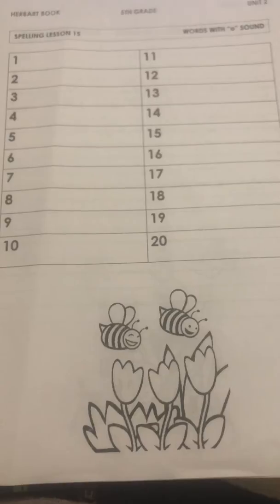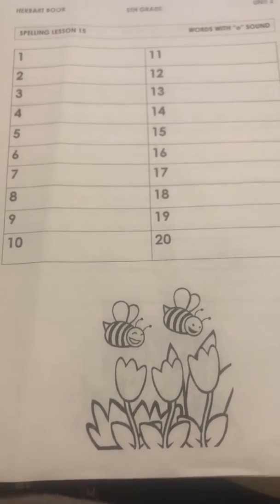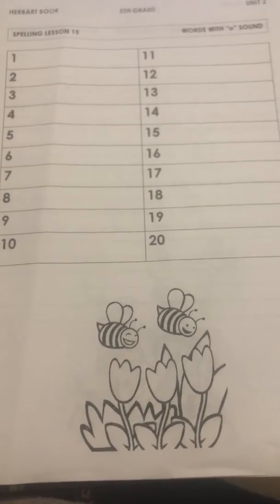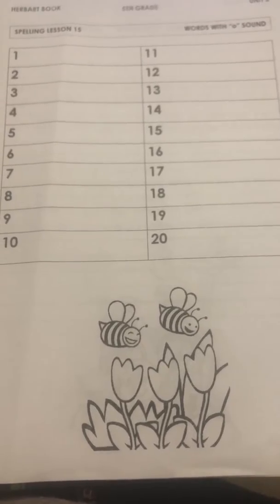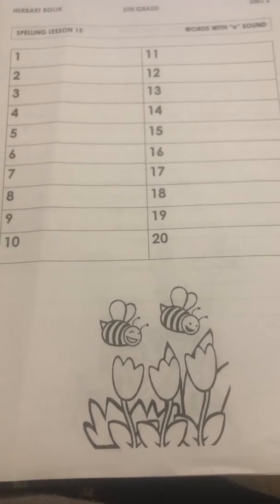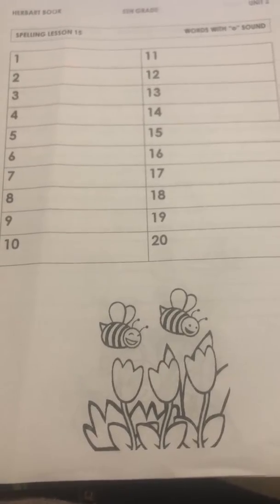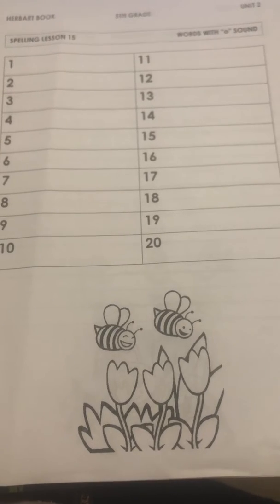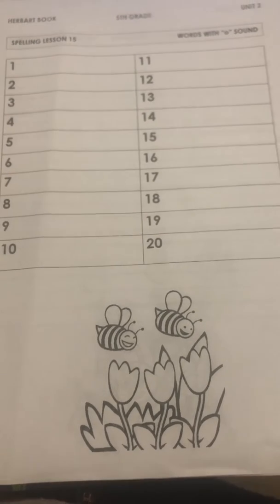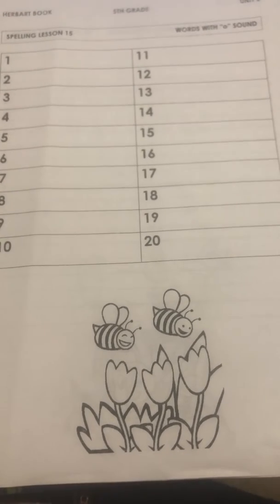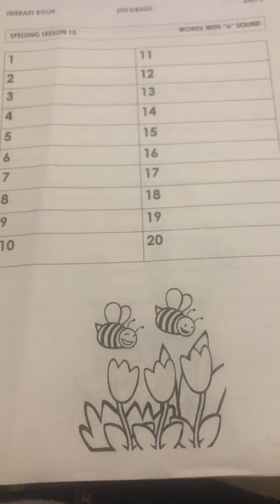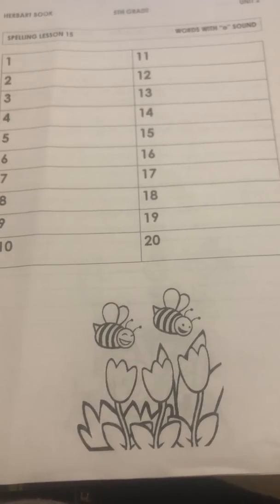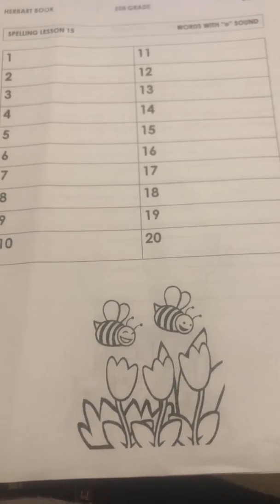Number 7, alone. Number 8, coat. Number 9, telephone. Number 10, suppose. Number 11, choose. Number 12, owe.